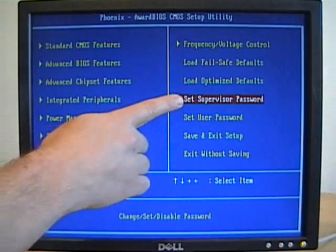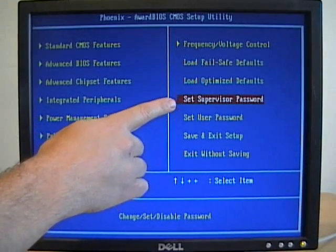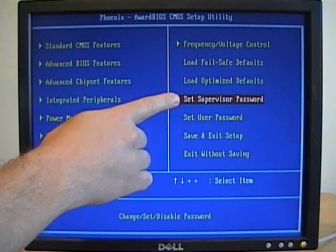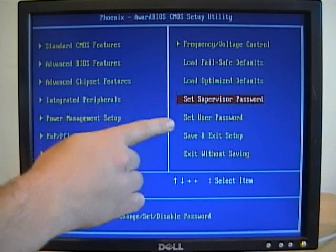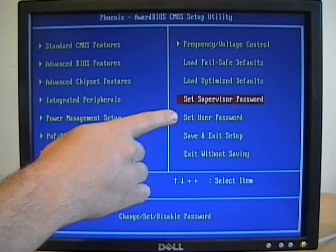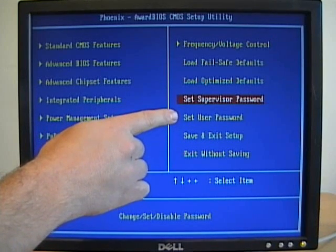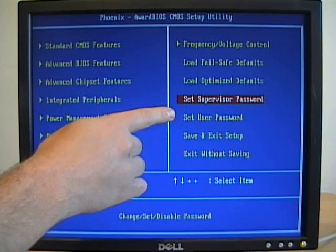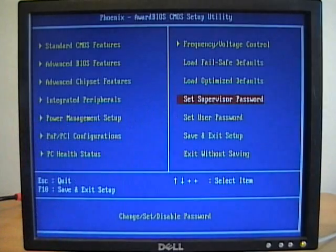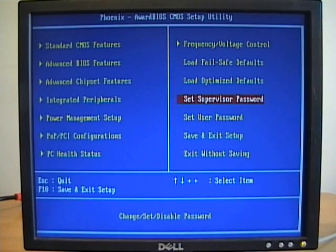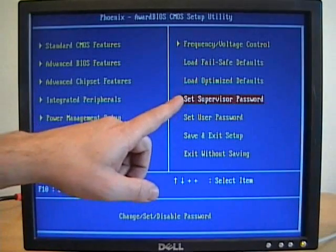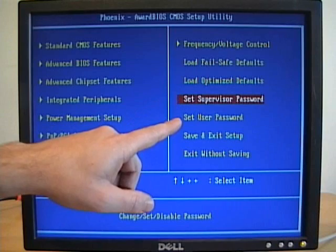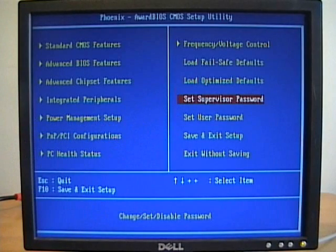We're going to set a supervisor password, so this allows us to make changes to our setup. Then we can set a user password, which will allow us to look but not touch any of the settings. This allows you to lock it out, allow the supervisor to come in and make setting changes, and maybe a user to come in and look but don't touch.